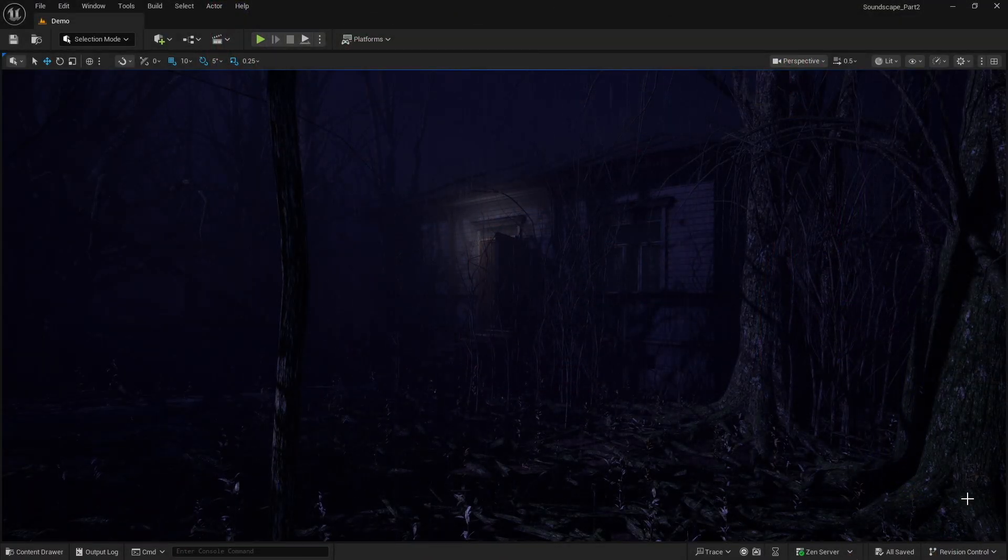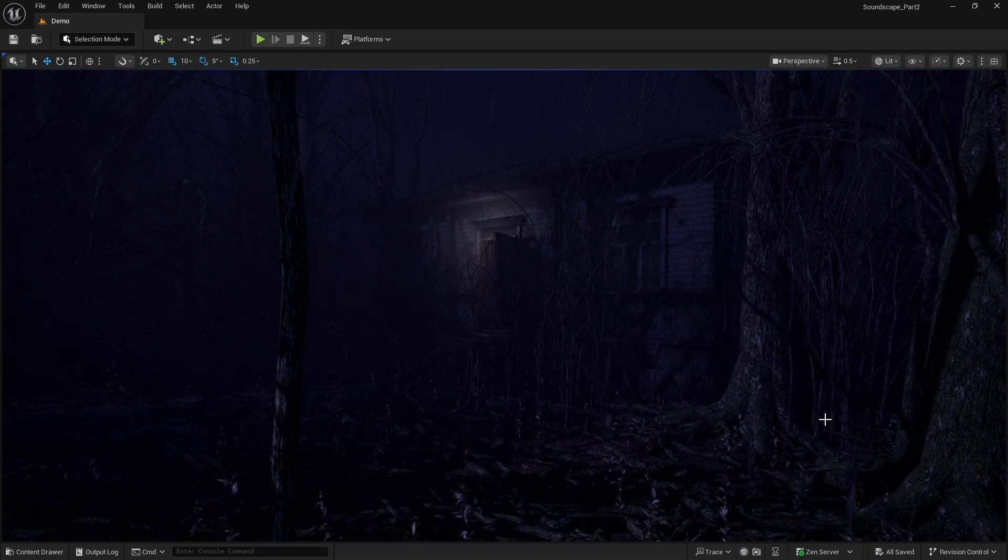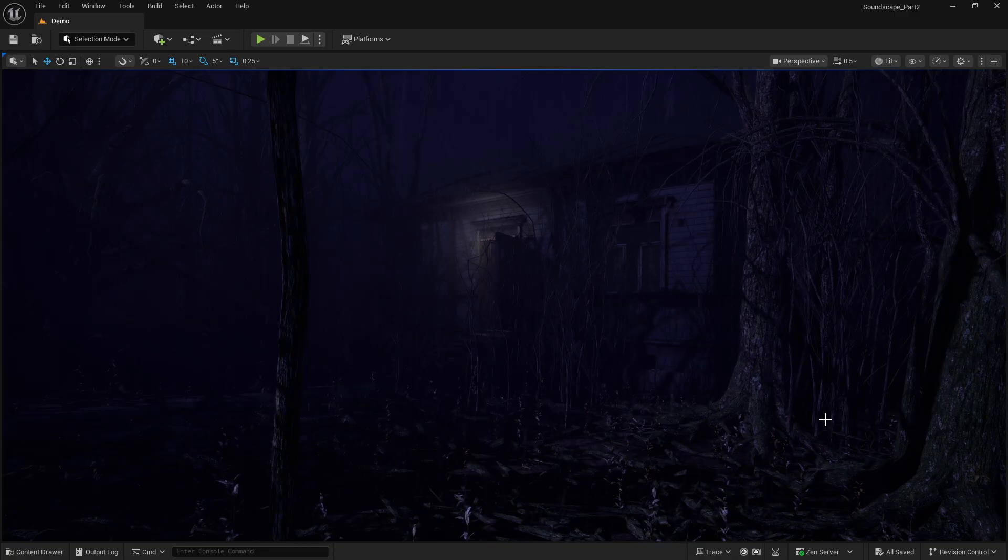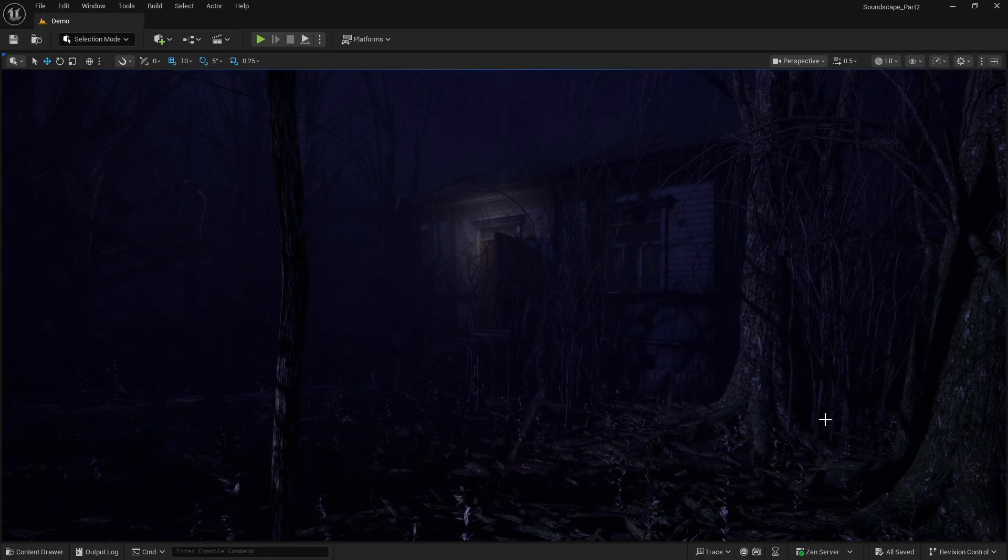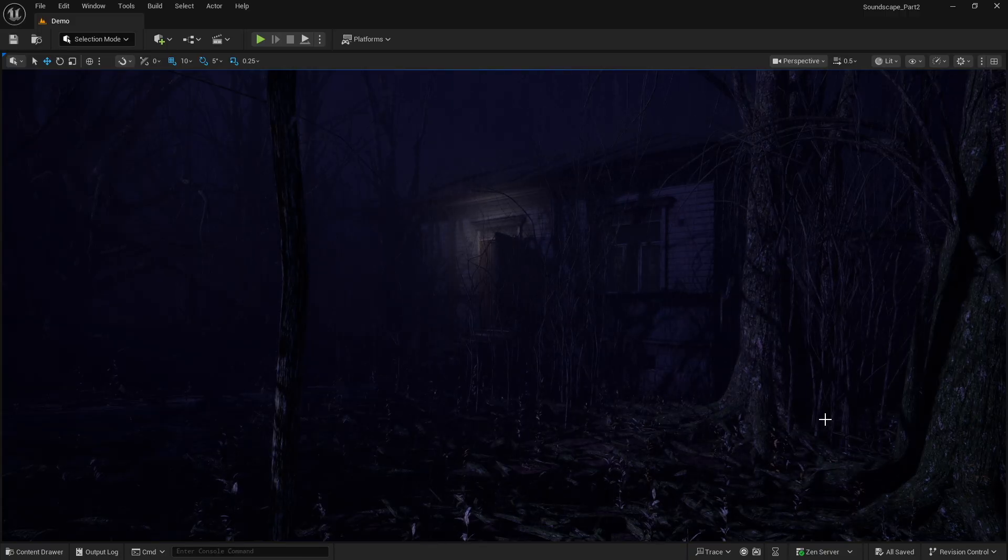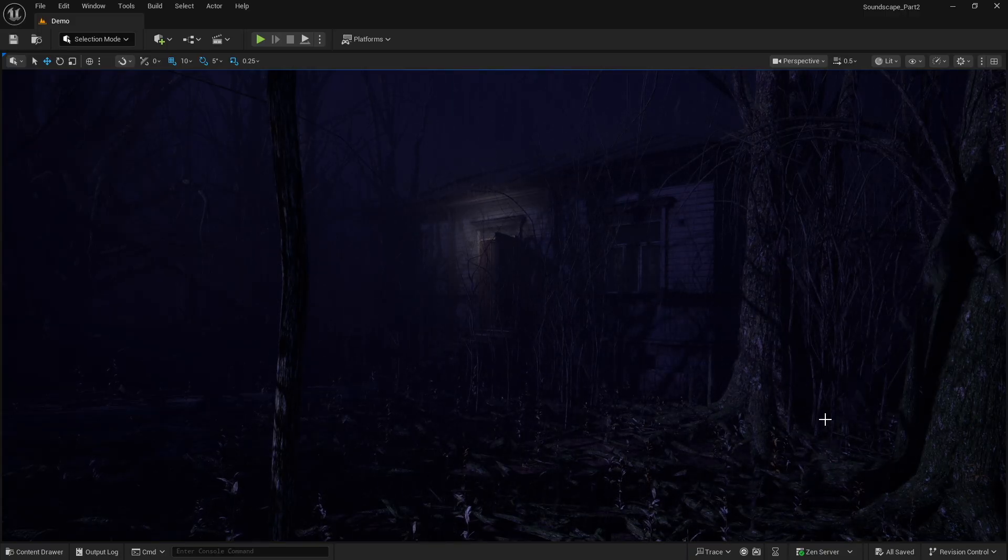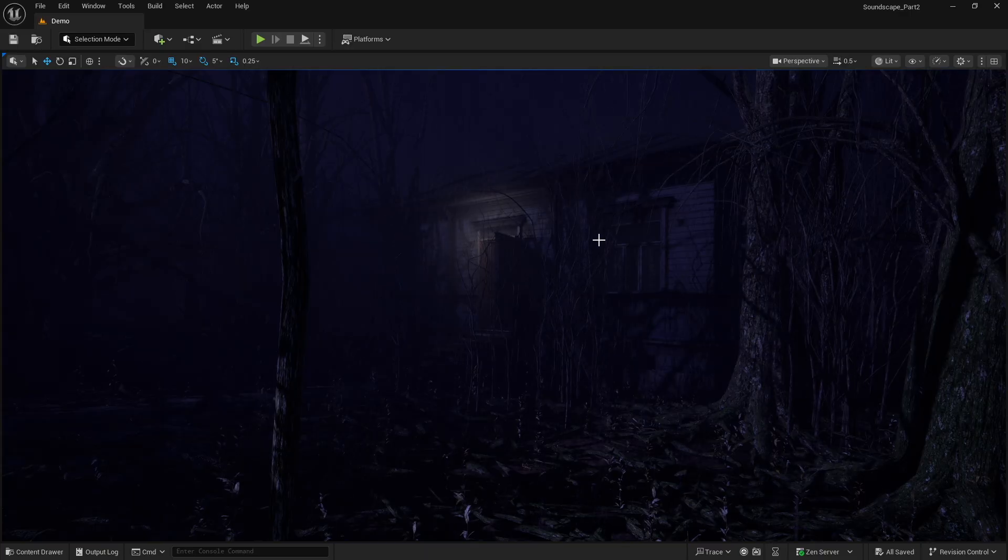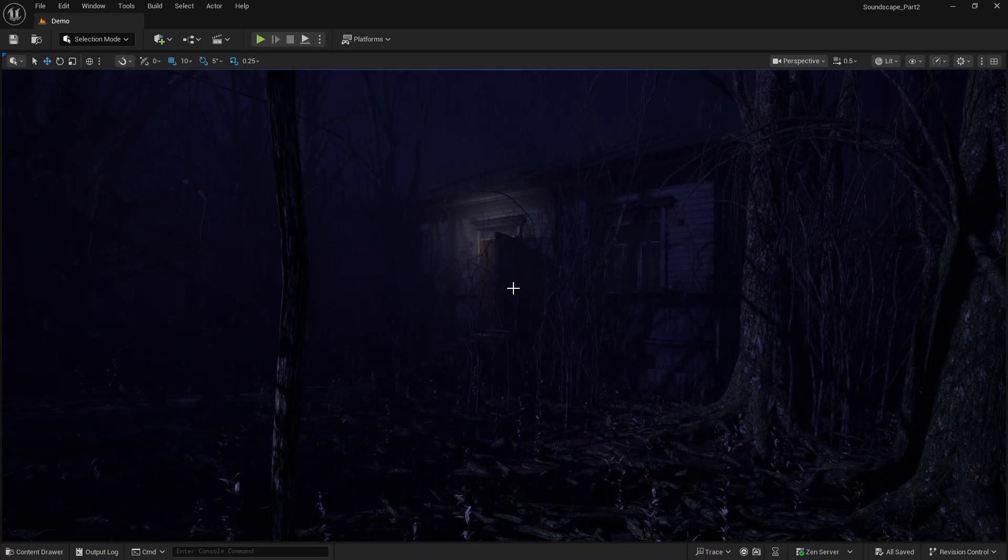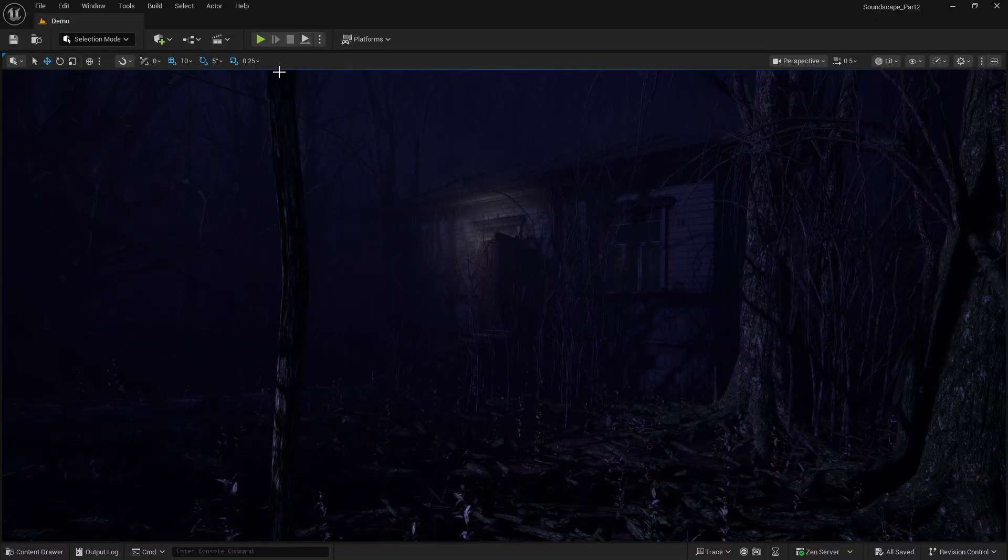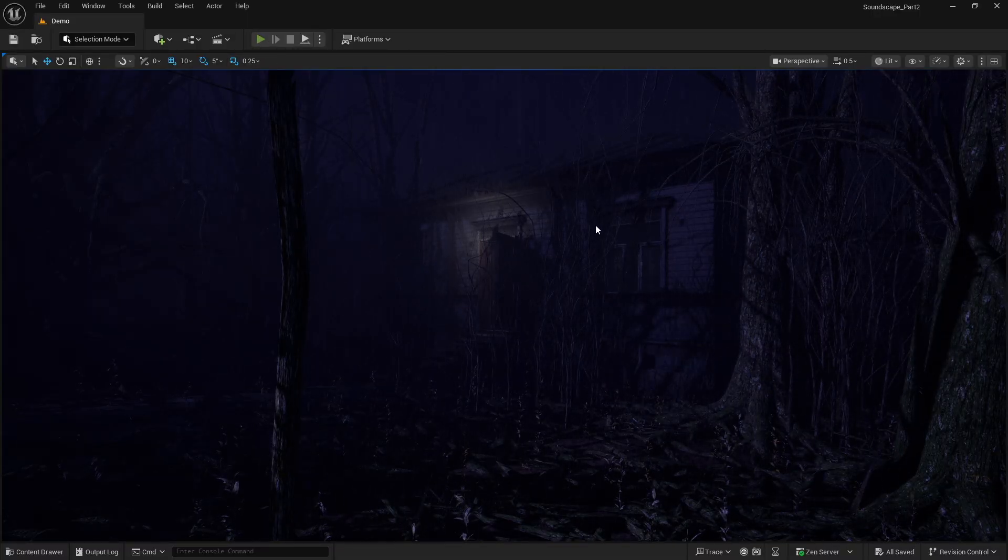As you can see, I already have a scene set up here. It's nighttime, we're in the woods, and it's raining. As I mentioned, I already have the soundscape for the most part set up. I've got some wind, rain, crickets, cicadas, owls, and thunder. I'll just let you hear what that sounds like.